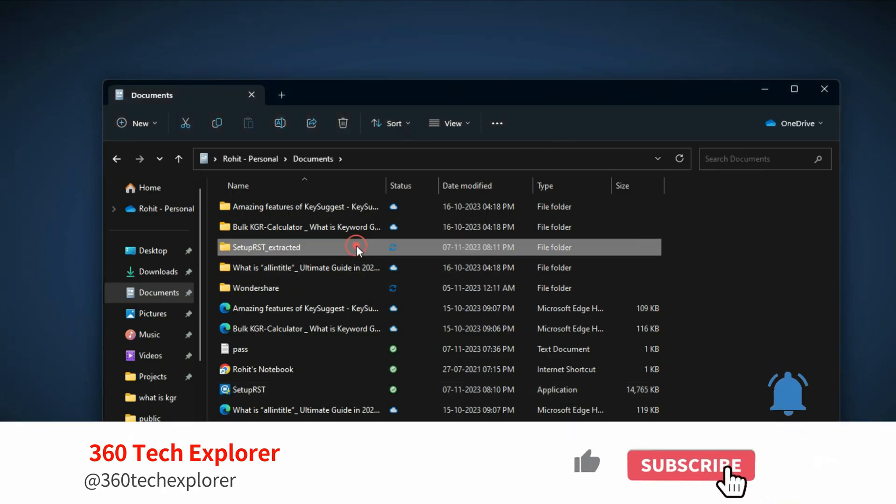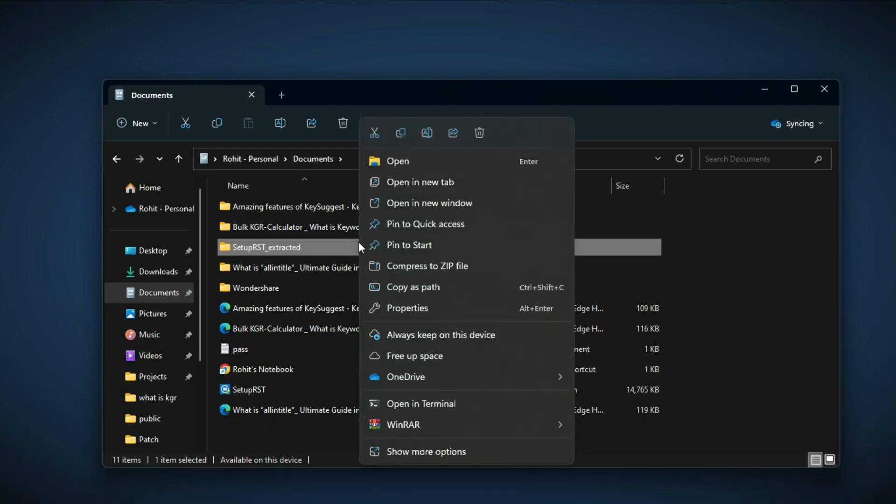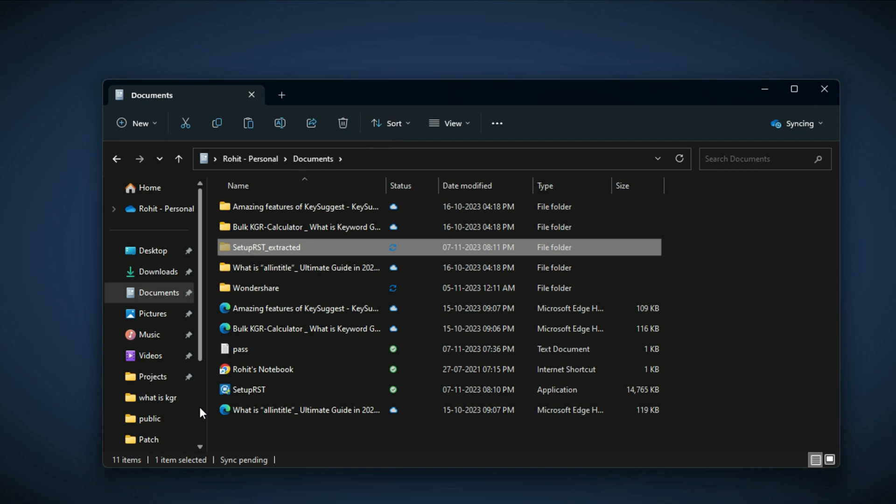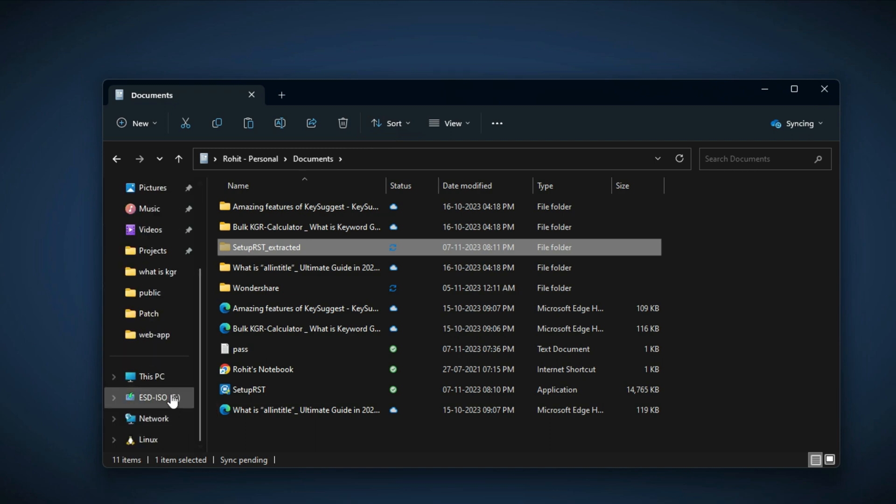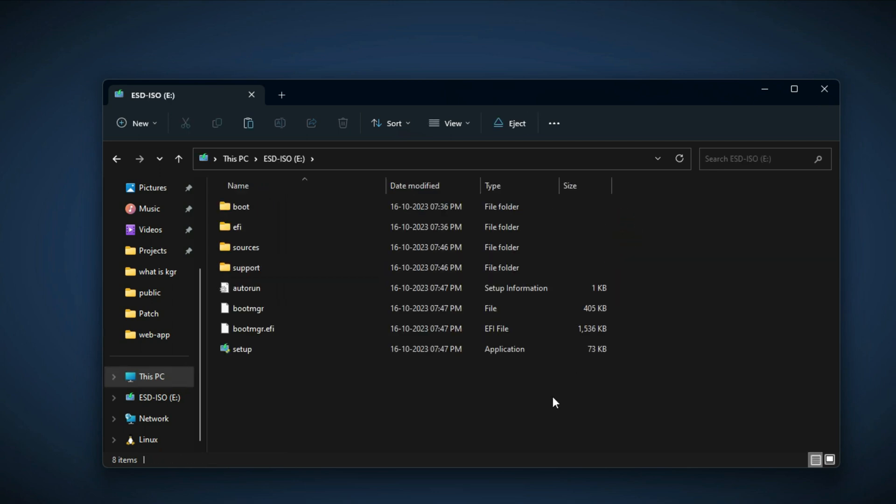Just right-click on it and click on copy. Now go to your USB bootable drive and paste that folder.